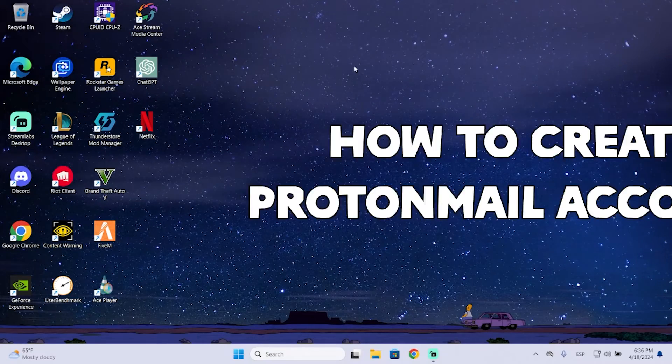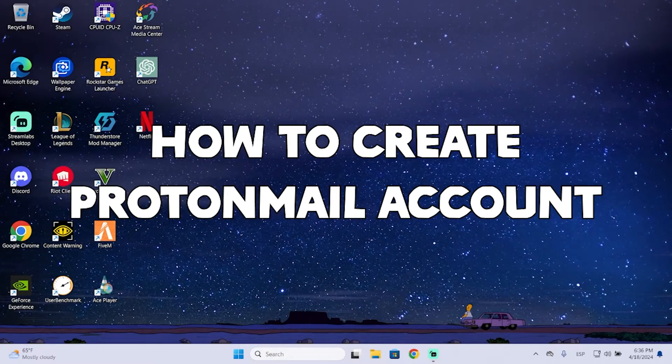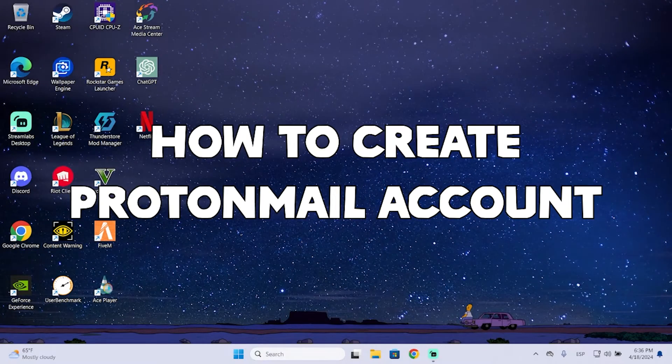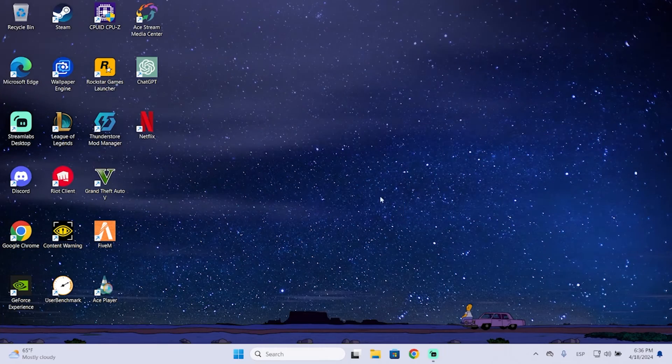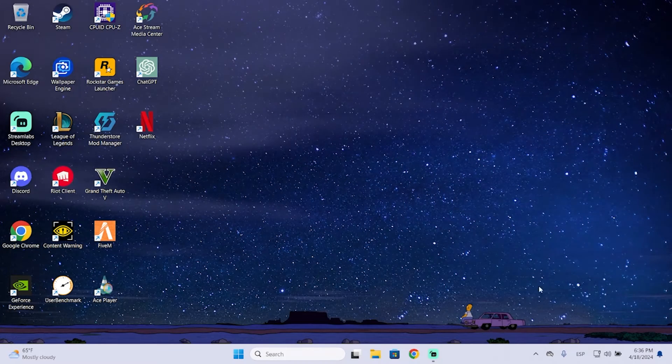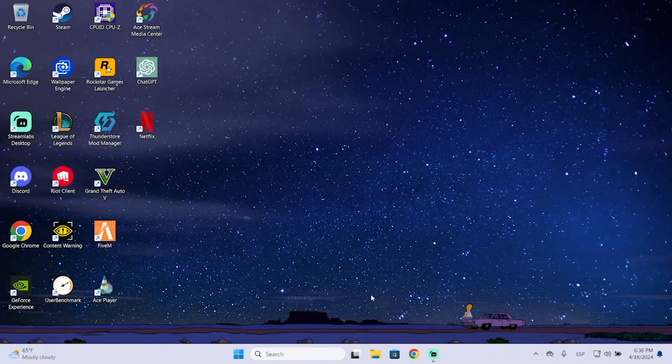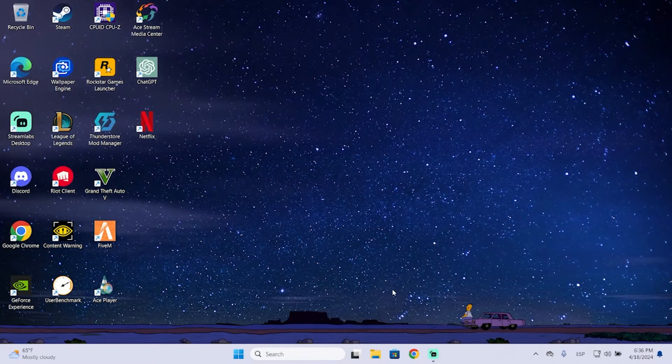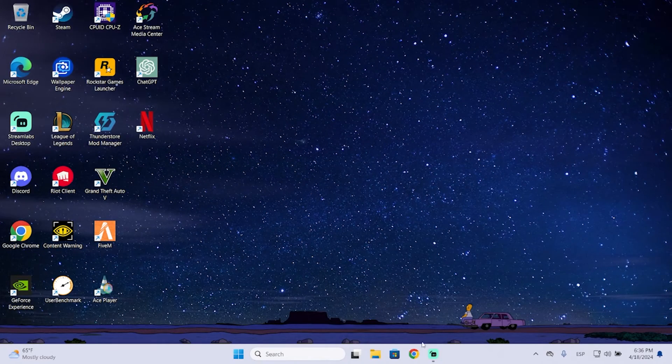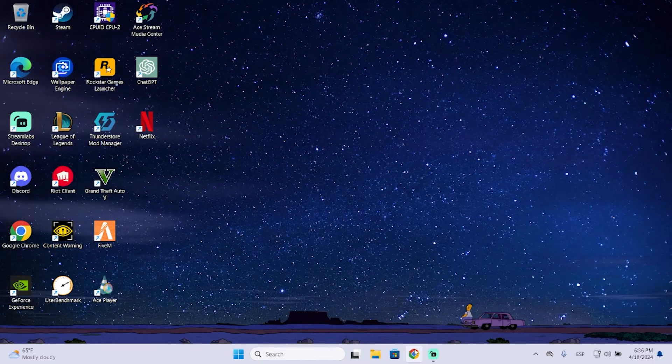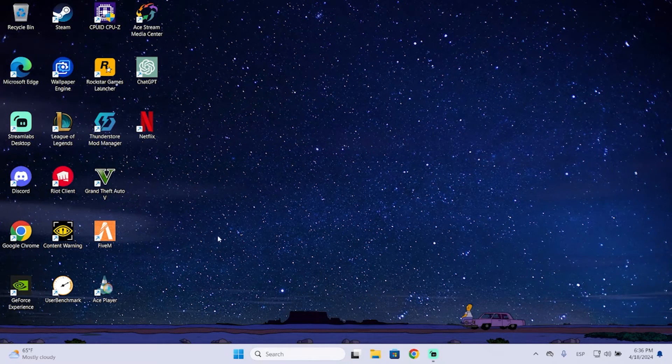Hey guys, in today's video I'm going to show you how to create a ProtonMail account in just a few seconds. ProtonMail is a mailing service like email, but it has different features and has better privacy settings. So let's begin.